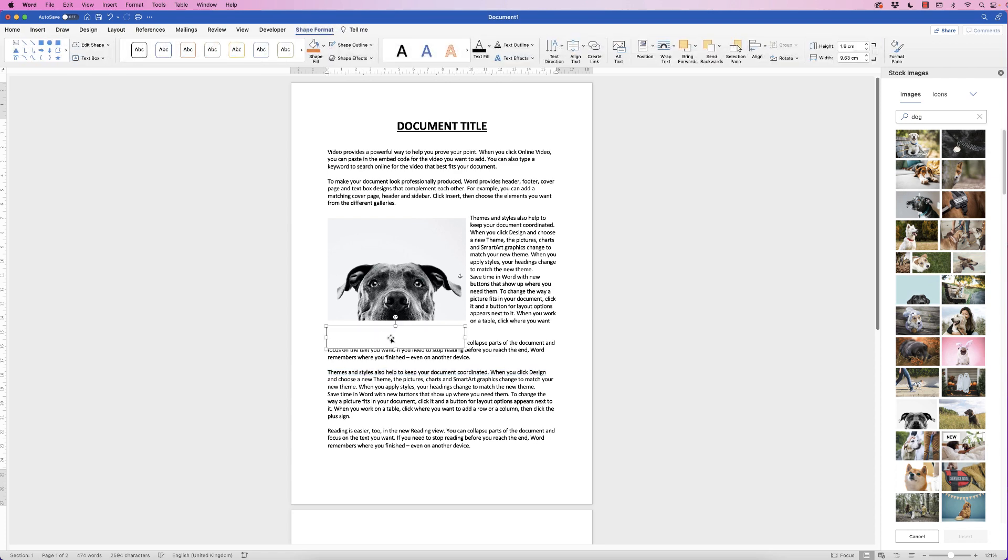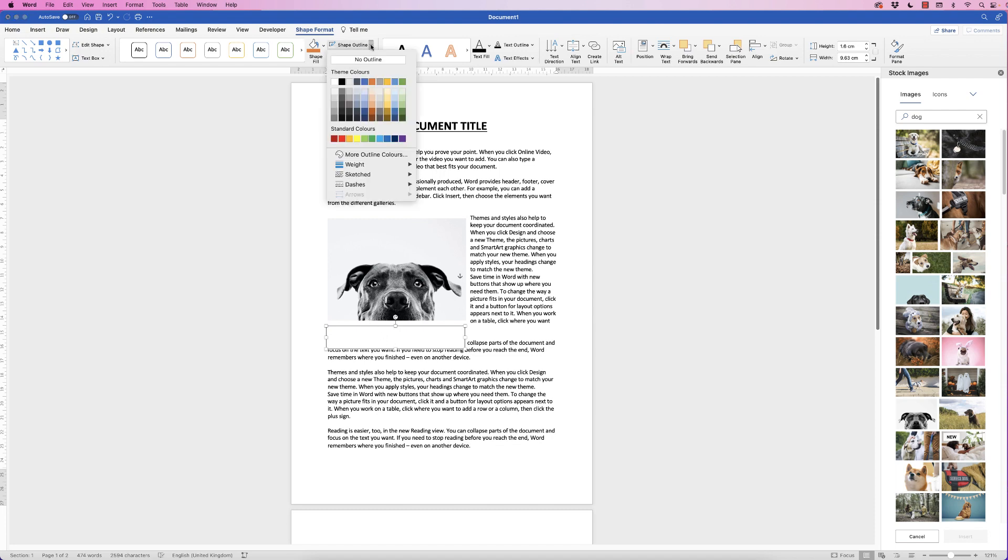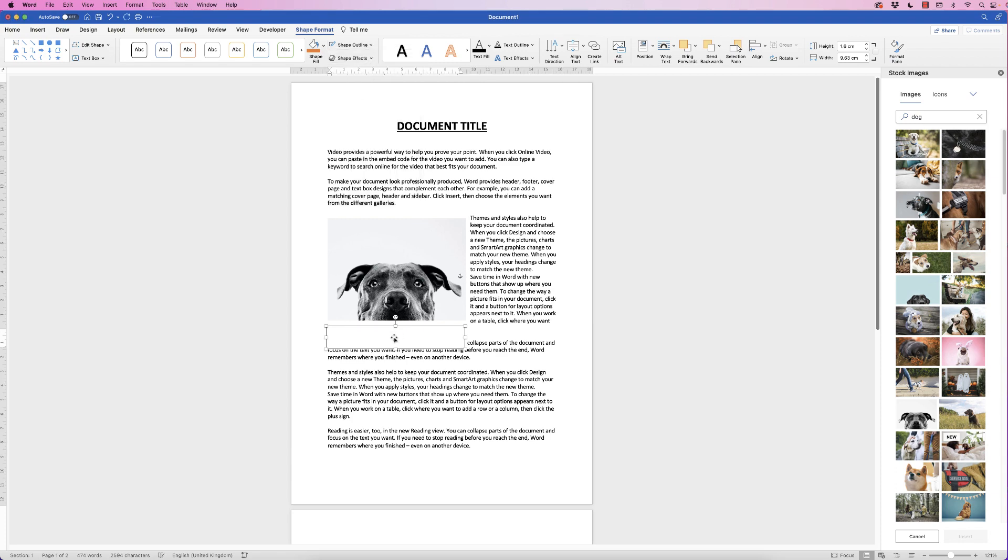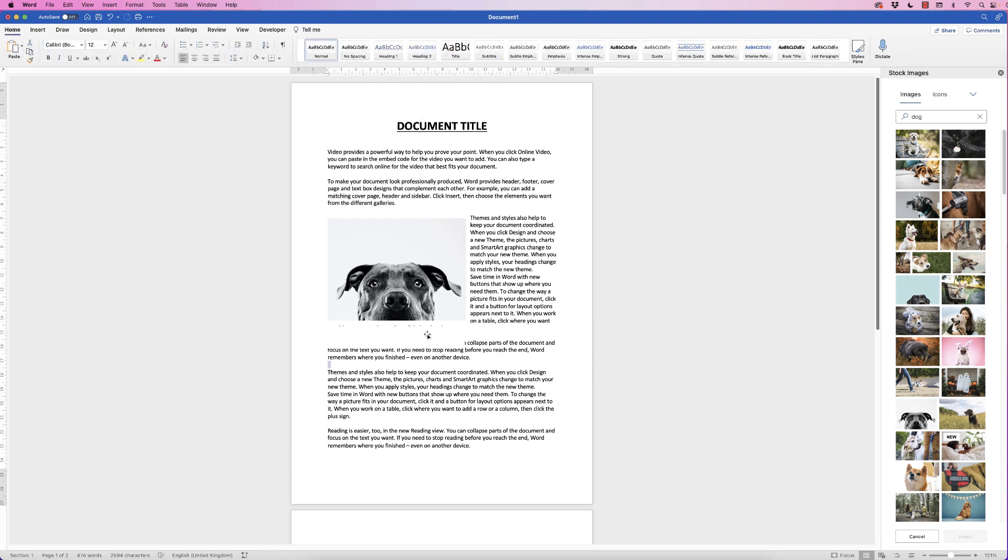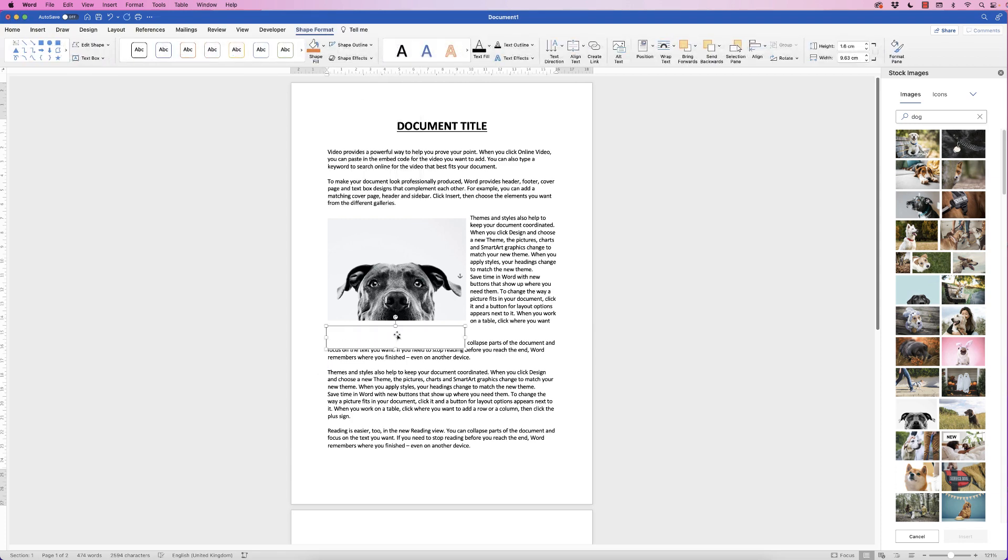As you can see we've just got this text box with a white background and there's also a black border and what we'll do is we'll get rid of that black border by selecting the text box, go to shape format, shape outline, click on the drop-down and select no outline. Then when you deselect you can see that black border has disappeared.